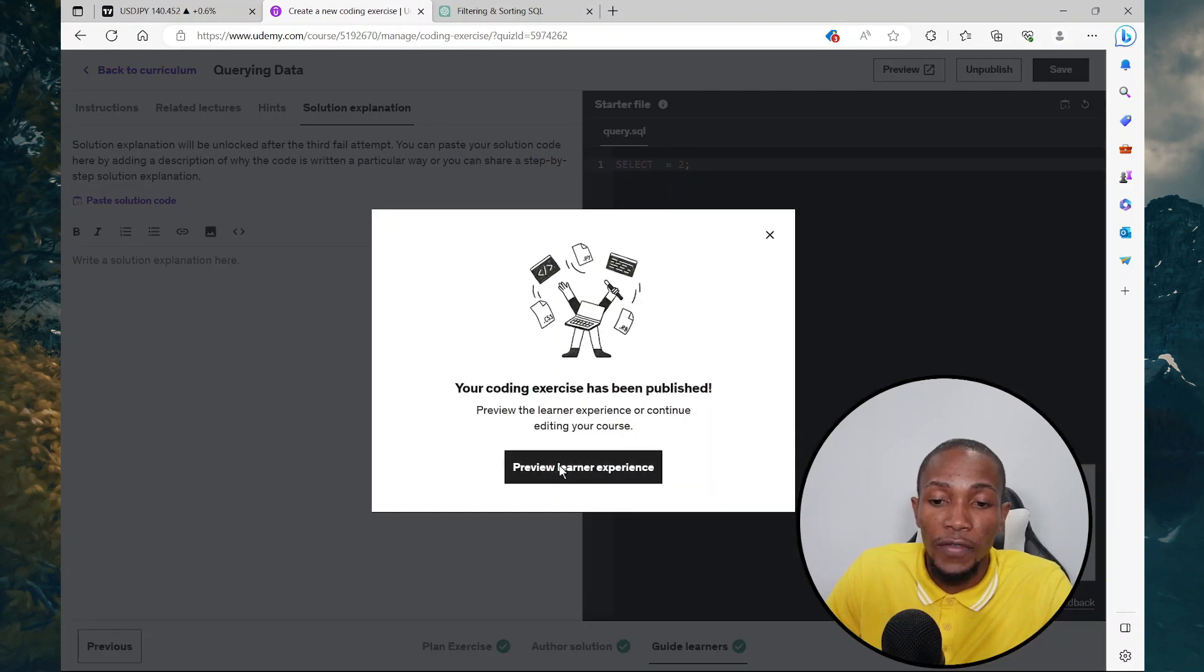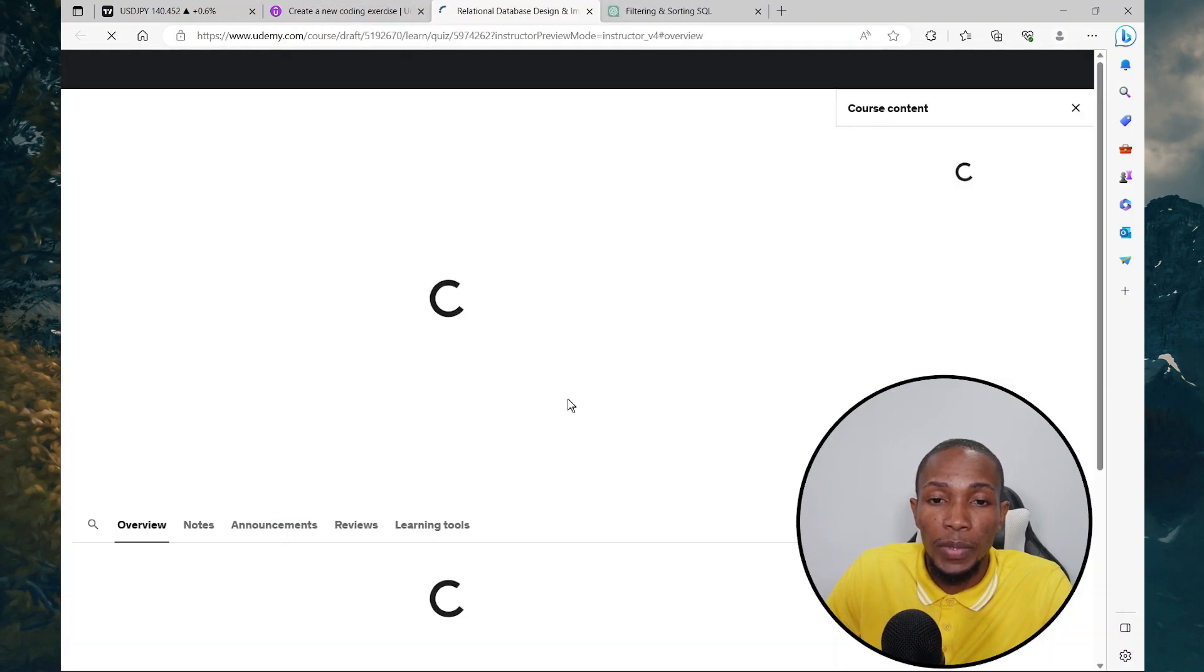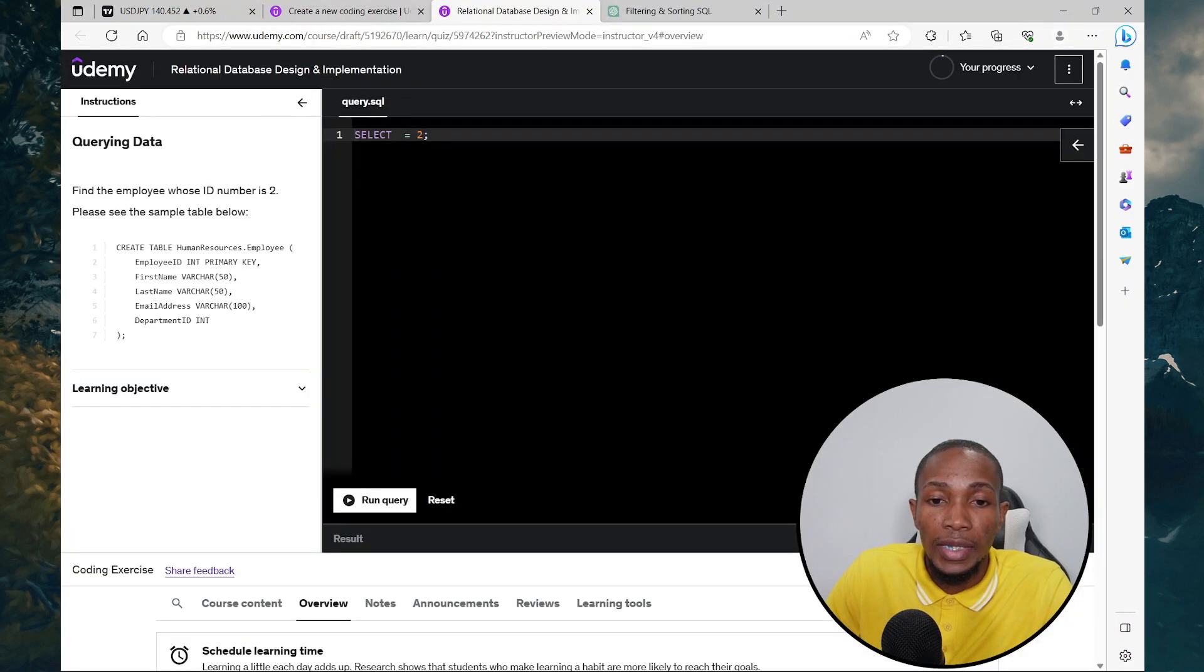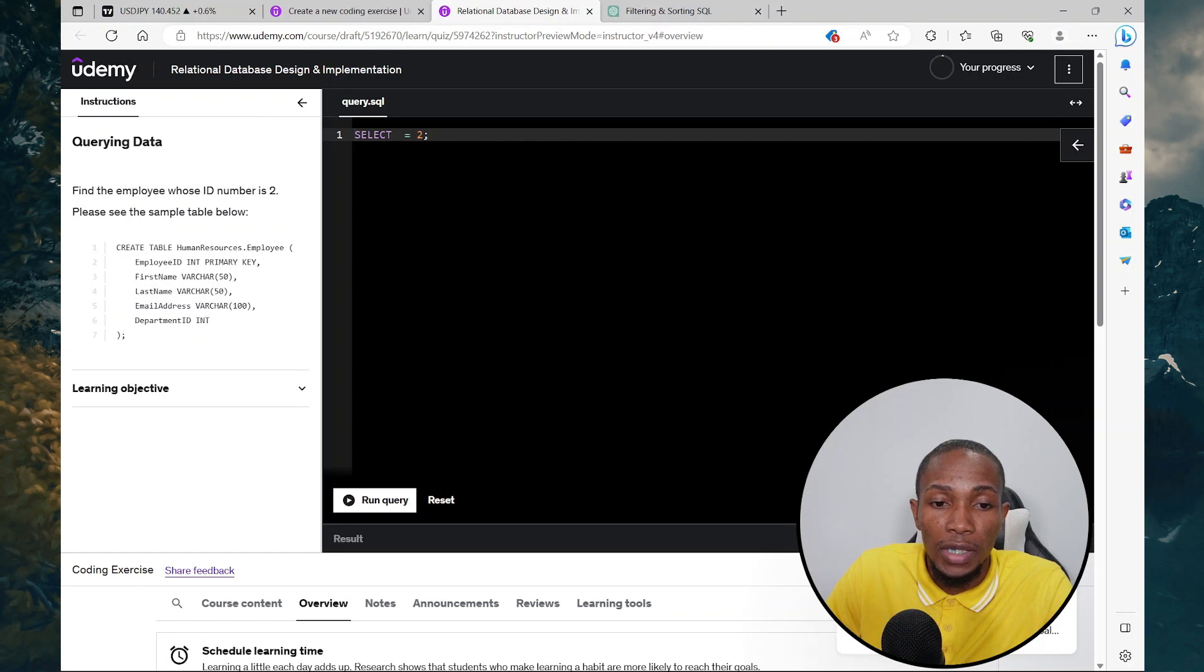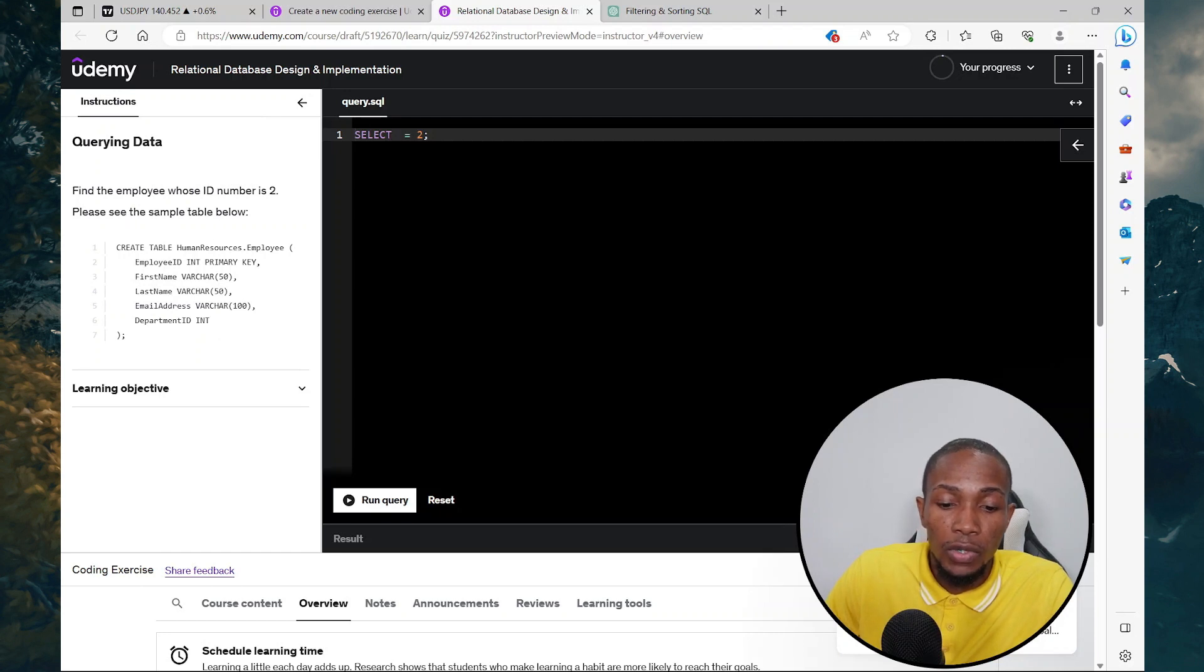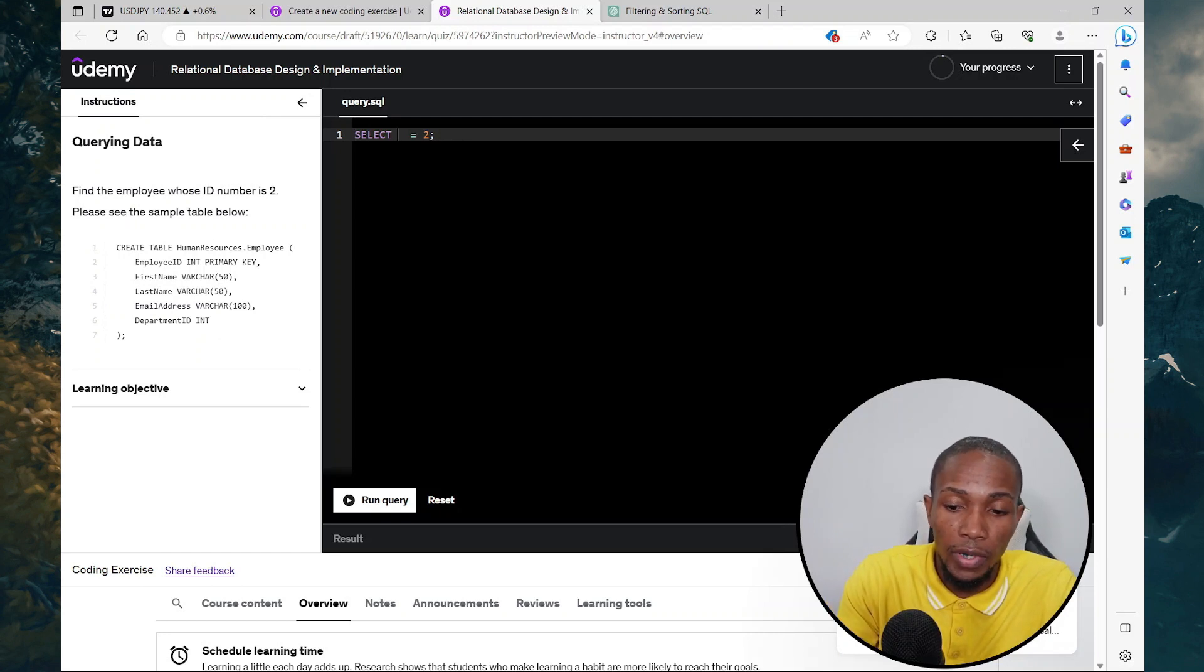Now I'm going to preview learner experience. And this is what the learner will see. Find the employee whose ID number is two. Please see sample table below. So now the student will need to complete this query here.